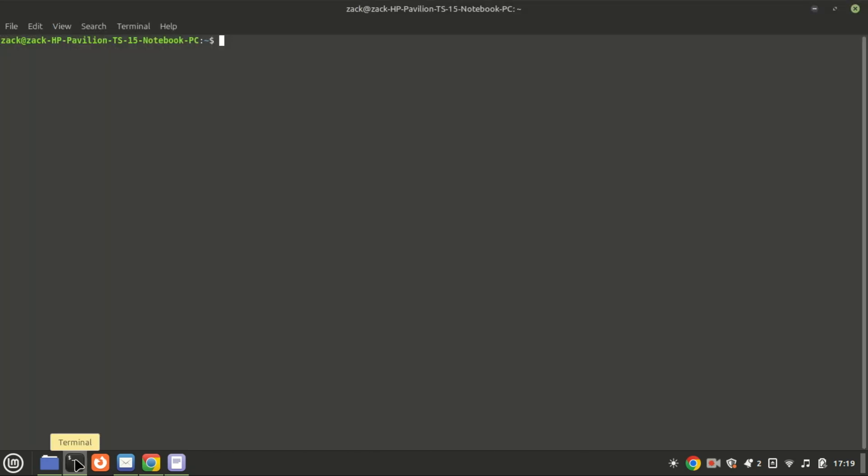I will install Virtualmin on my VPS, so let me first connect to it.